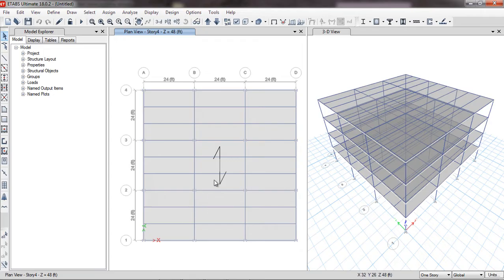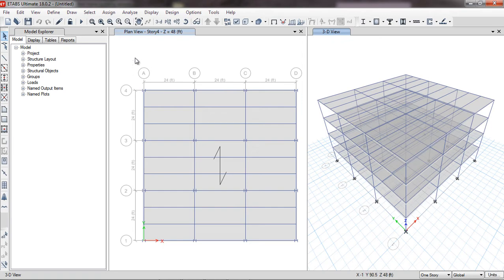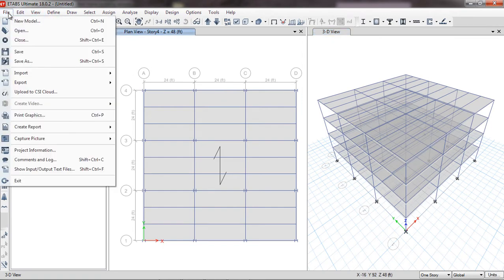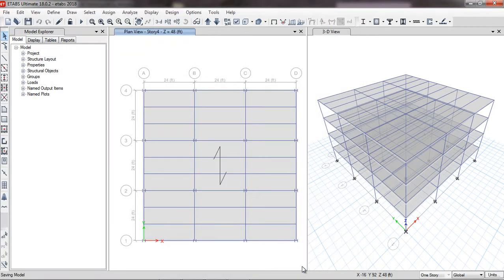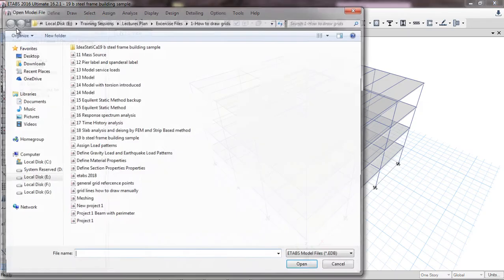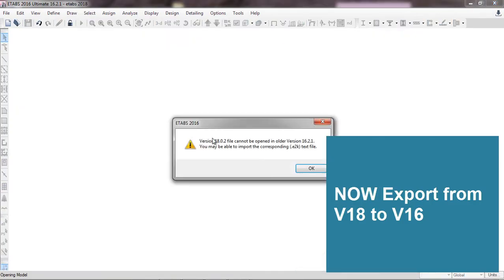You can see ETABS has successfully imported the file from ETABS 2016. I'll set the graphics mode to Standard. Now I'll save this model — Save As 'ETABS 2018'. Now I'll go to File > Open and try to open the ETABS 2018 file in ETABS 2016 — and here the error appears: 'Version 18 file cannot be opened in the older version 16.2.1'.